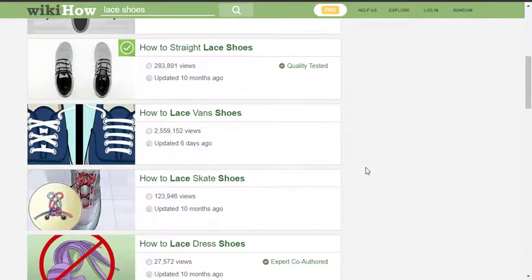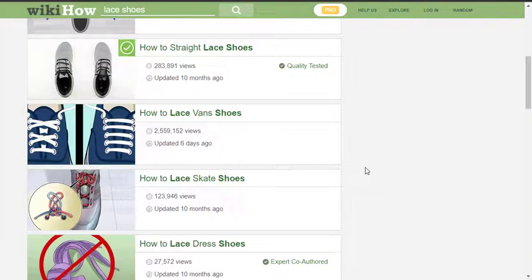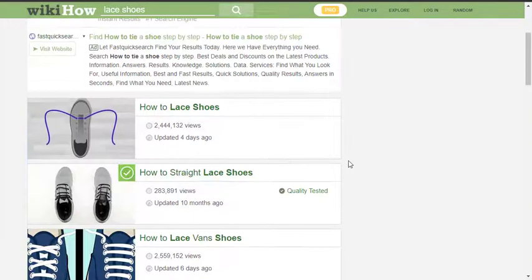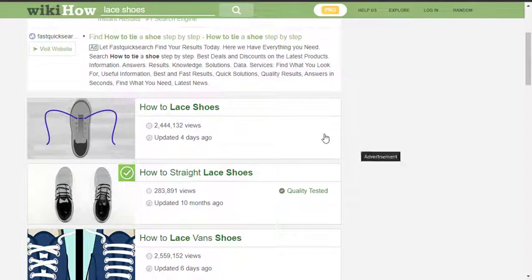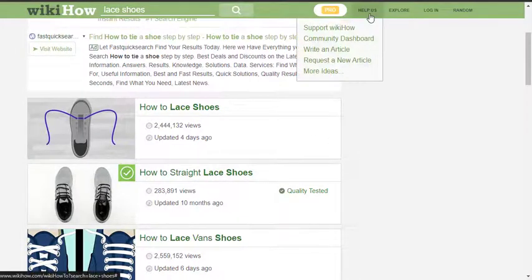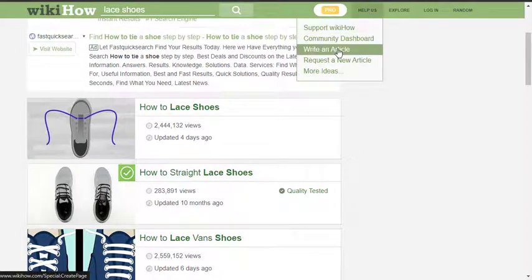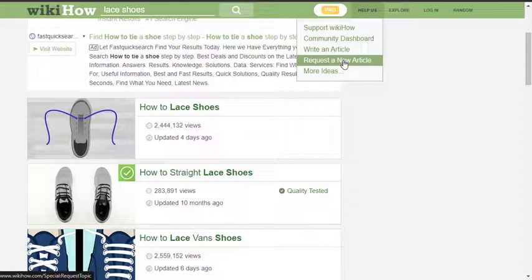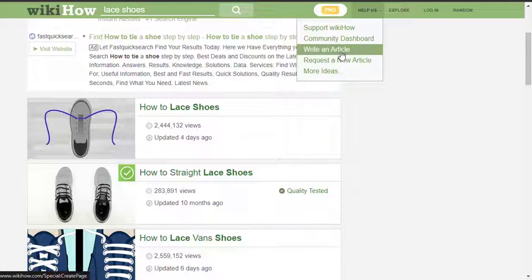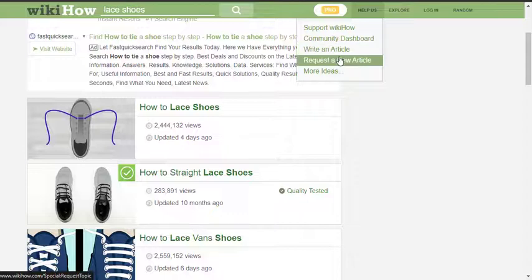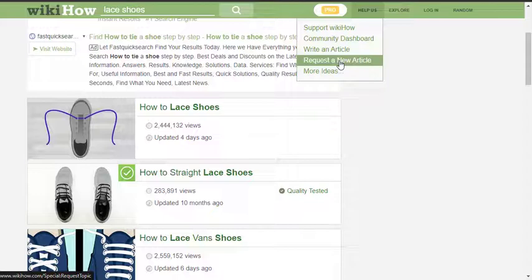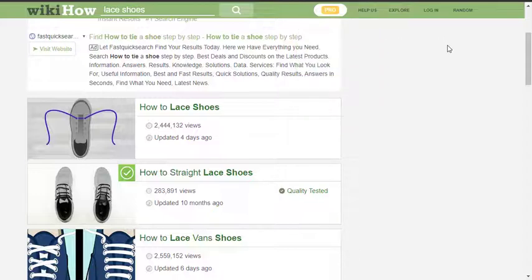You can write an article and request topics. If you have some knowledge you want to share with them, you can easily share. Or if you feel like there's a particular article you searched on the platform and you didn't see it, or you're not satisfied with the answer, you can easily request them. You can decide to just explore the whole platform.